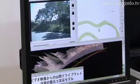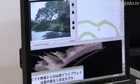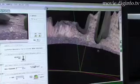Using the 3D estimator, the footage can be transformed into 3D vector data, which can be used for analysis or to create measurement data.